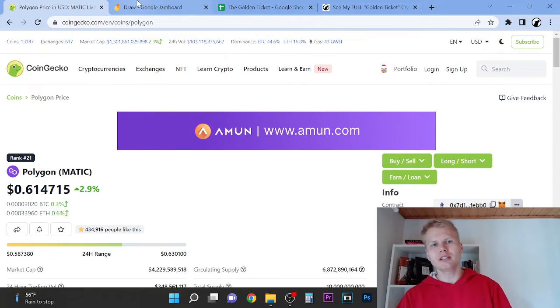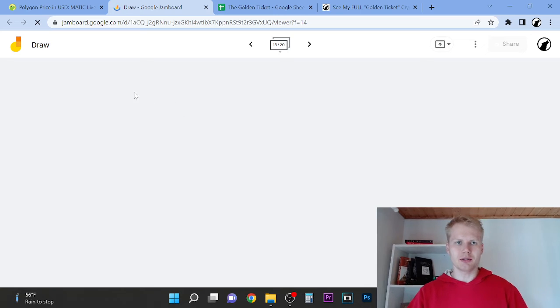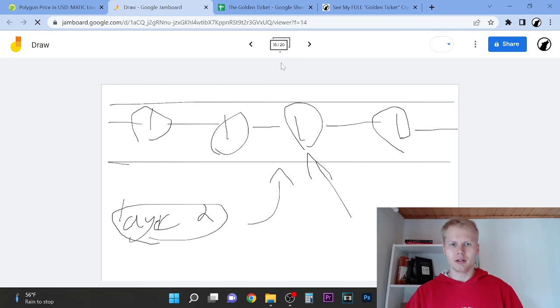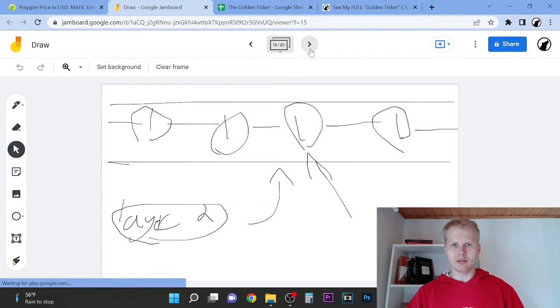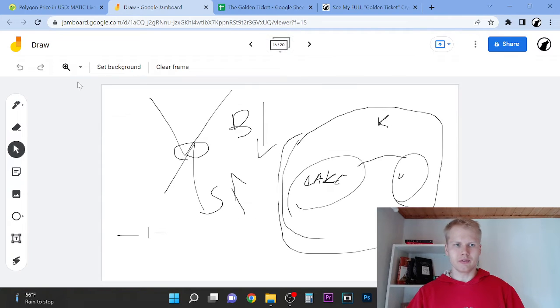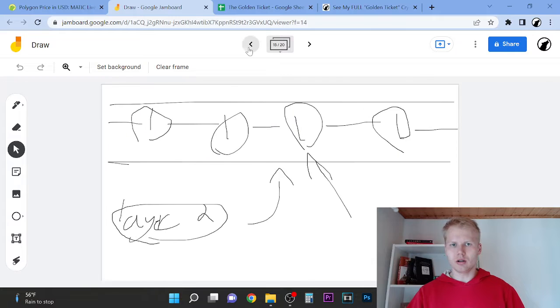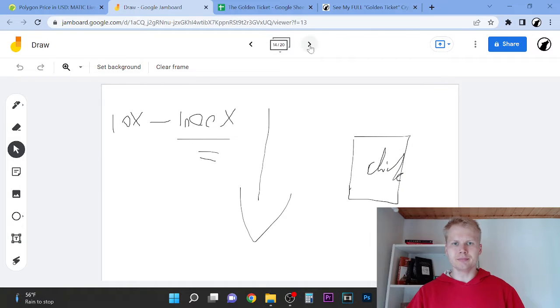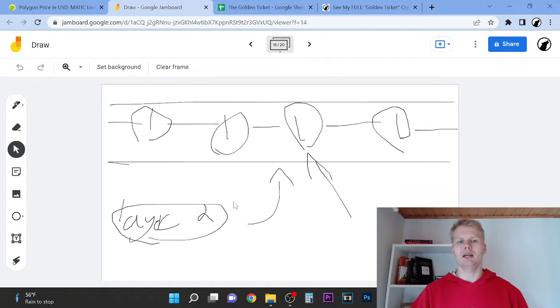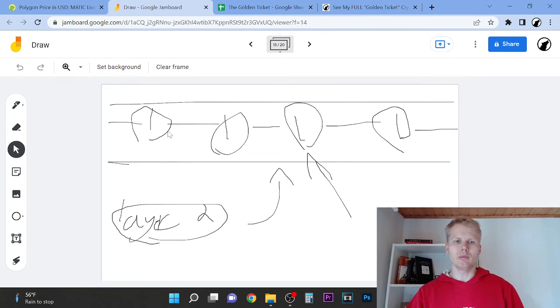So the first thing that I want to share with you here is, let me show you. If we can find a page where I can draw. Let's just use this one.